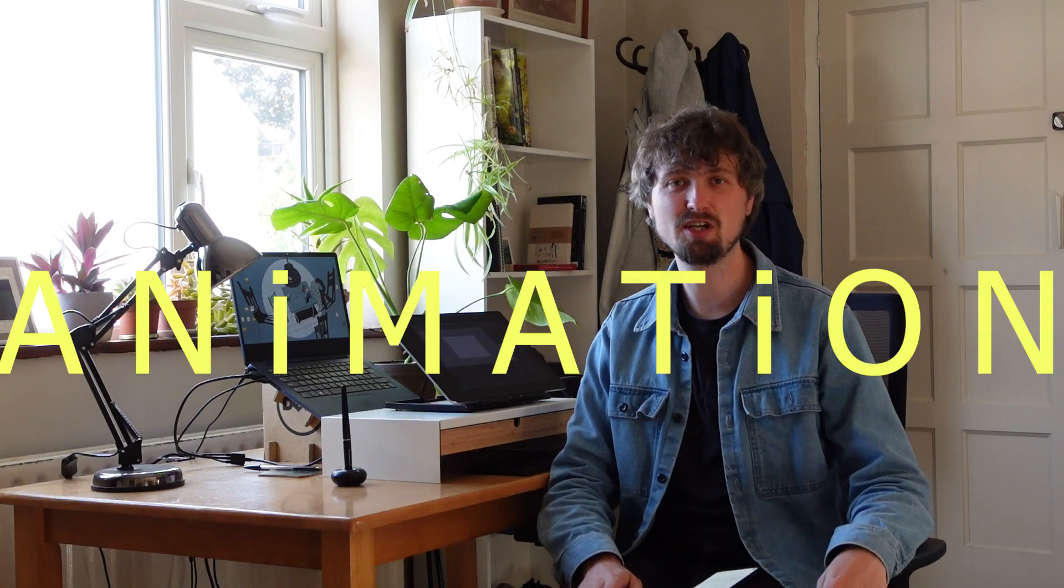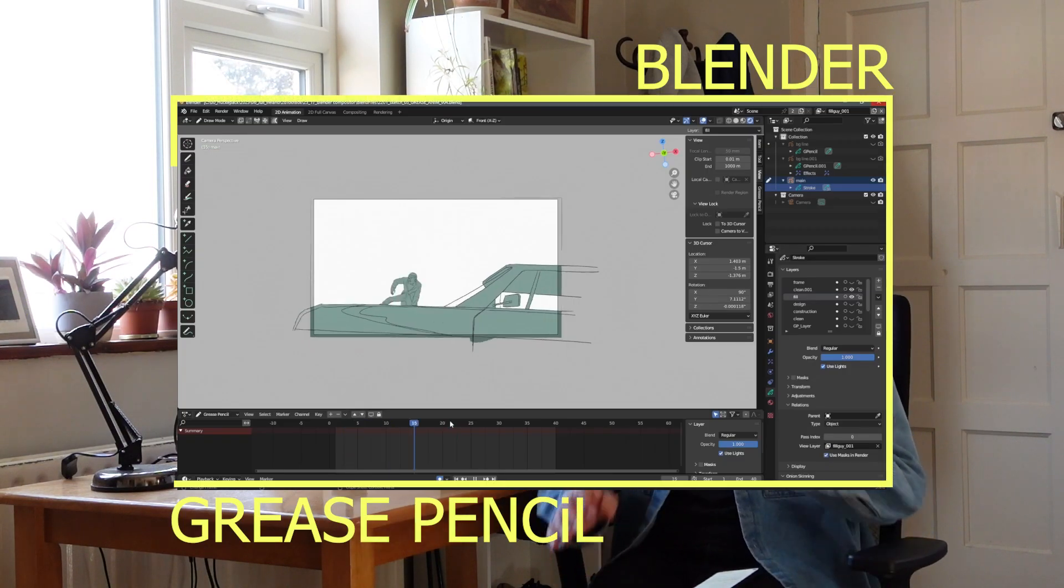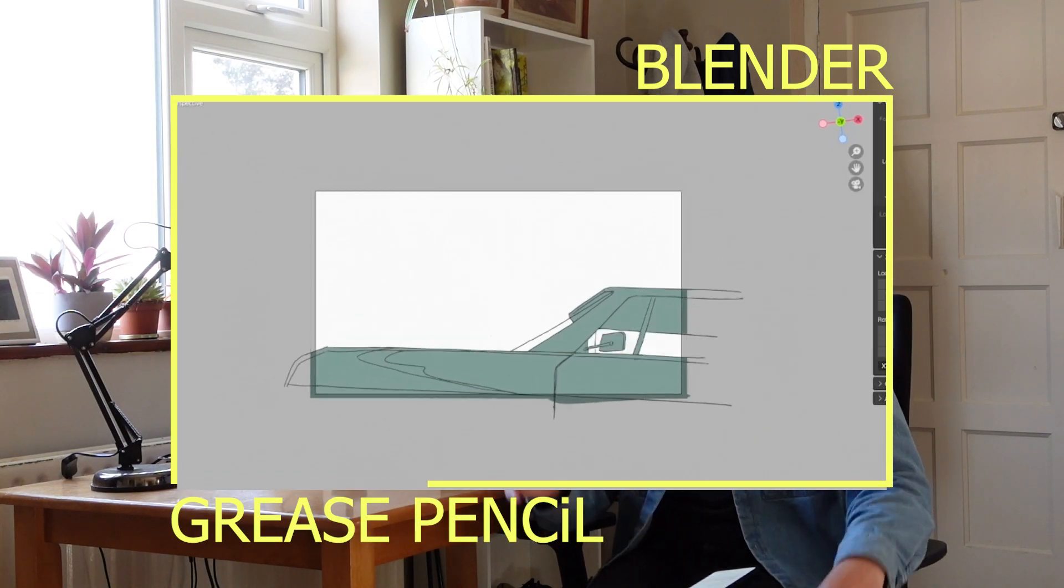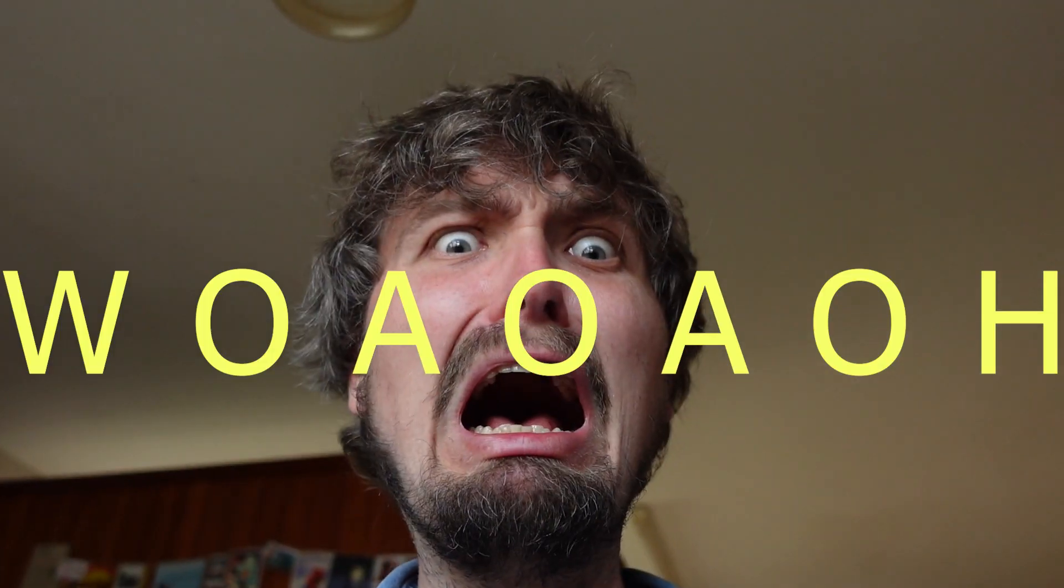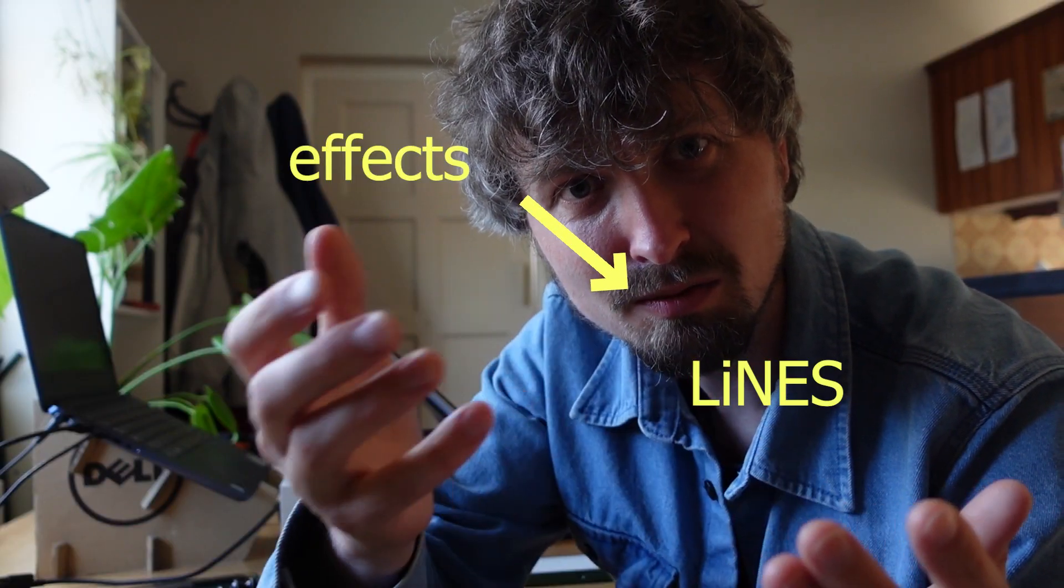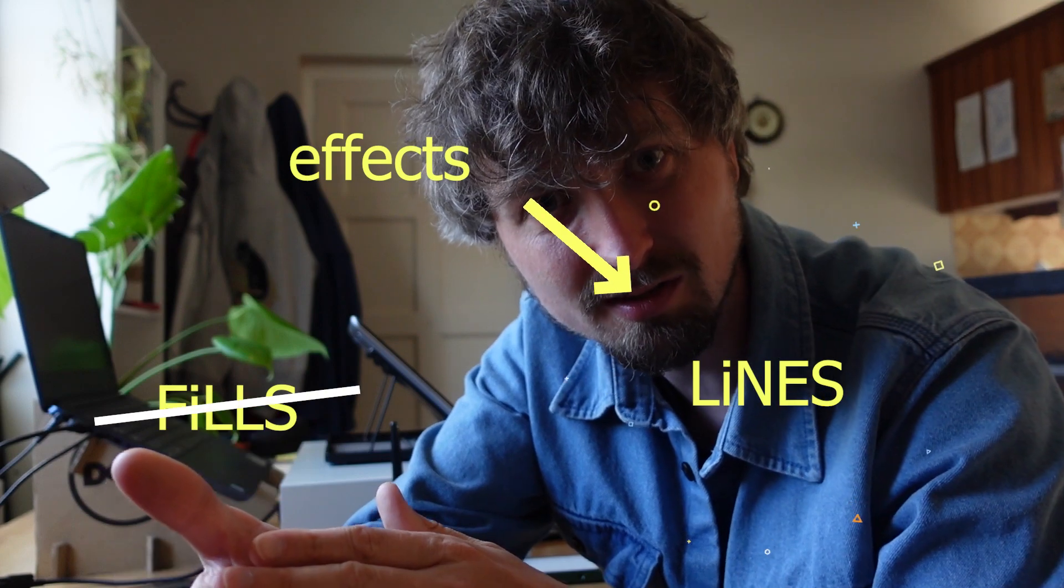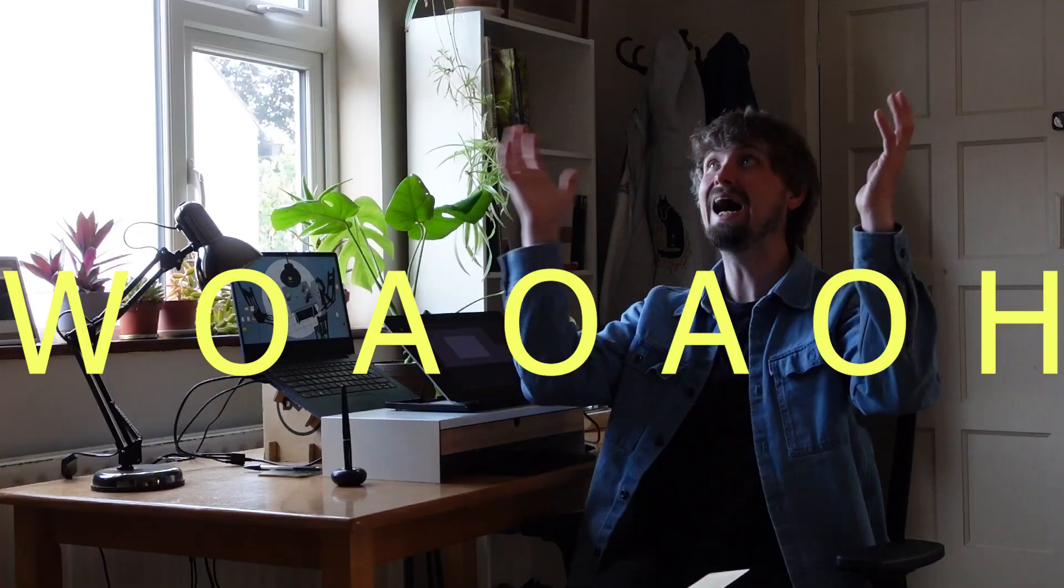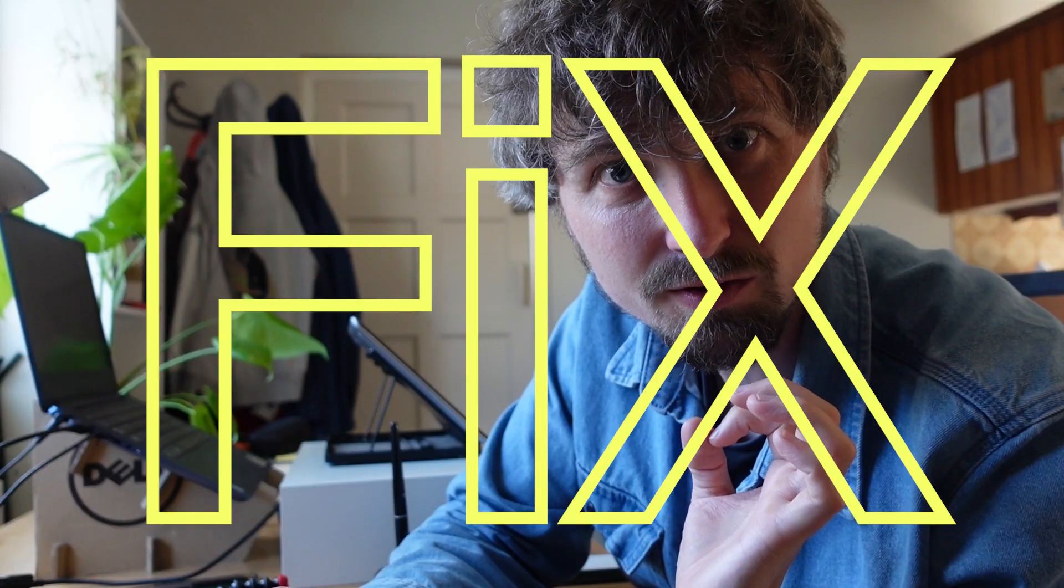You did an amazing animation in Blender grease pencil. Beautiful line work and you even managed to color it all in without losing your mind. But now you want to put some effects on the lines but not on the fills. But they're on the same grease pencil object. I was struggling with this for ages but I found the fix. Let me show you.